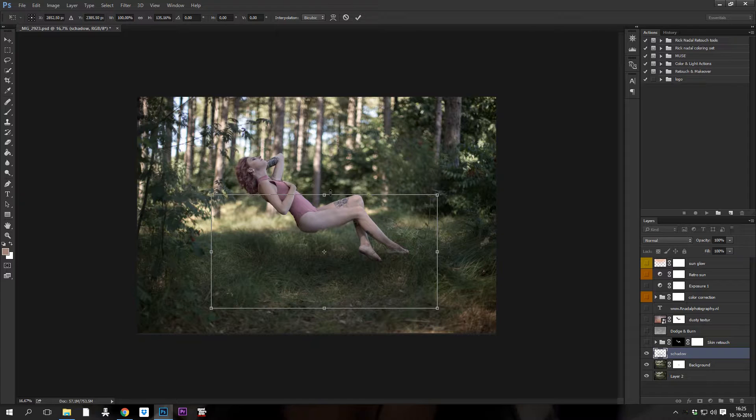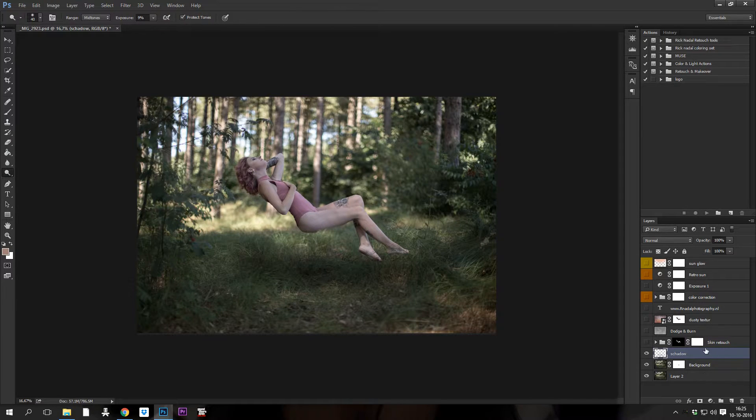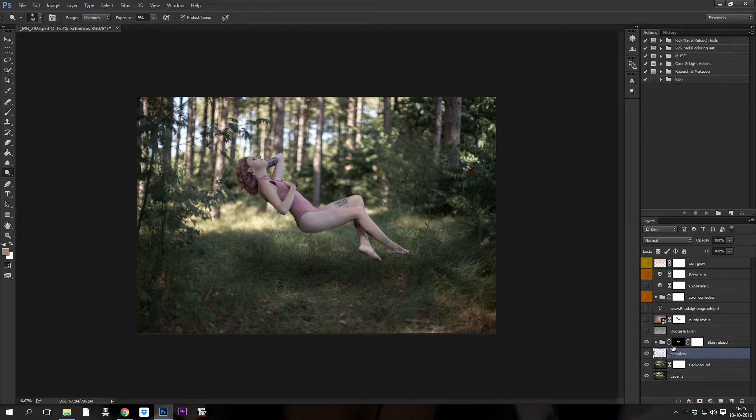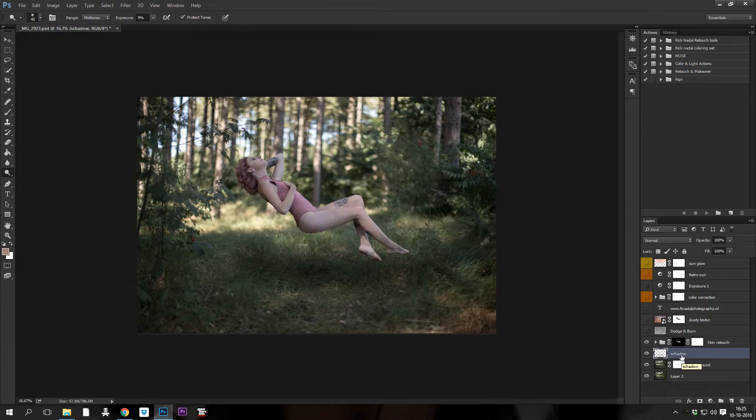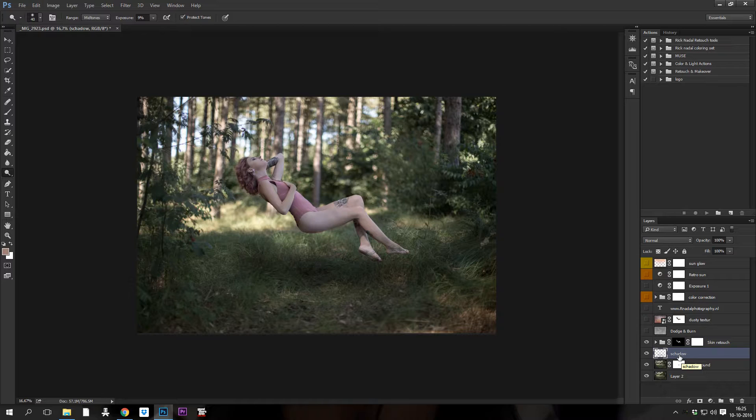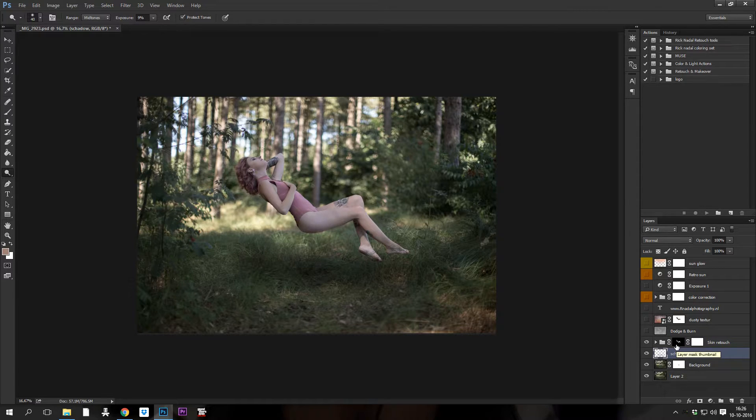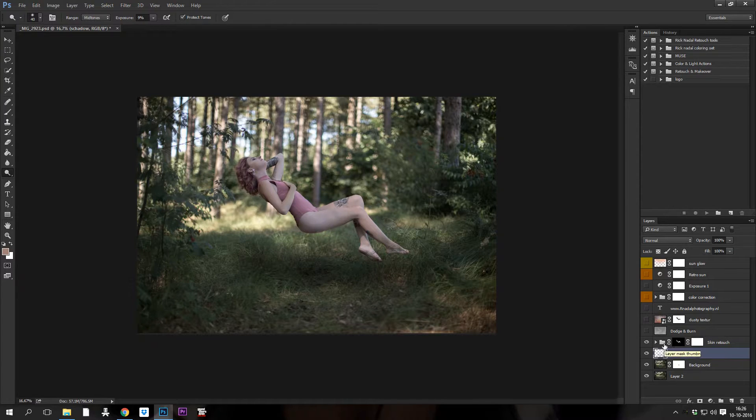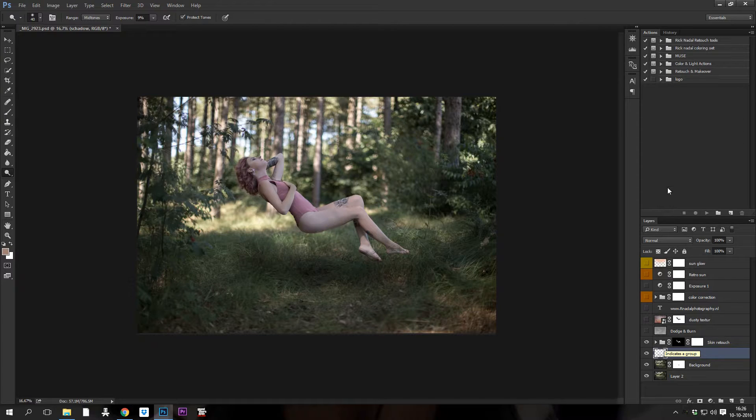This is just a simple skin retouch that I did on her, a real quick one. Instead of the frequency separation, I just use an action, you know, just for a reason because it's much quicker than frequency separation. It's called like cheating, okay. I do a lot of frequency separation.